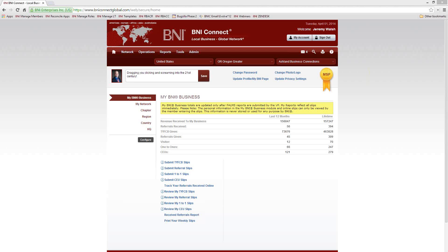Good afternoon, everyone. My name is Jeremy Walsh, and I'm the Director of Support Training and Documentation for BNI Connect. I'd like to welcome everybody to the webinar today. Today's webinar is Building VCP Through BNI Connect. We're going to talk about filling out your profile, strategies for filling it out, what the different fields mean, and how they apply to the different places where you can be found through BNI Connect — what you look like to other people on the internet, to other BNI members, and how this affects your visibility and credibility.